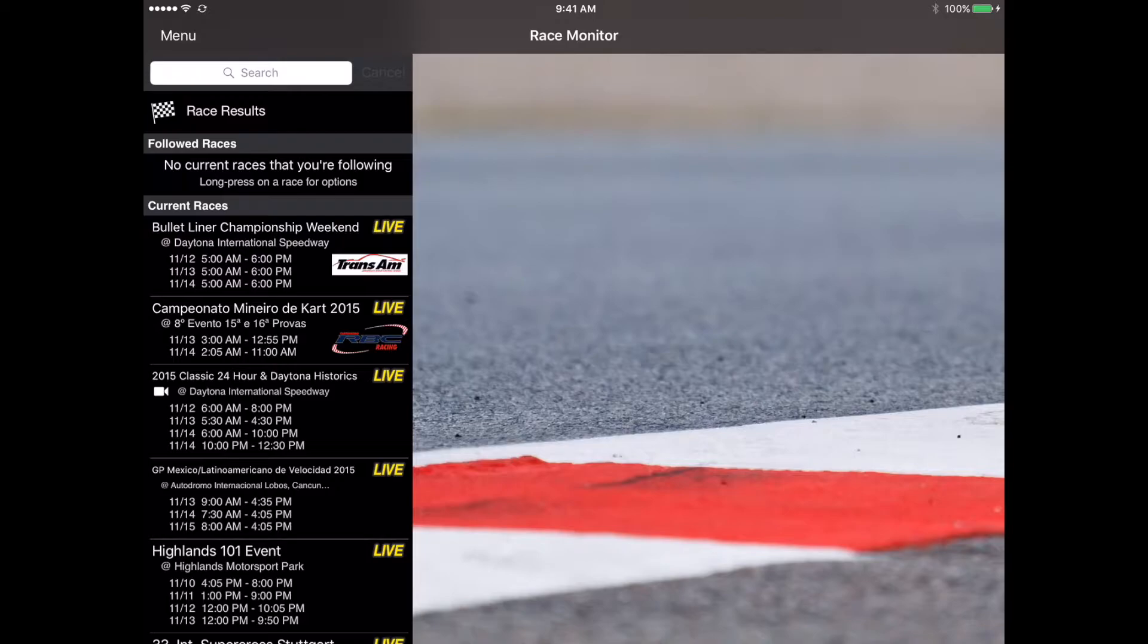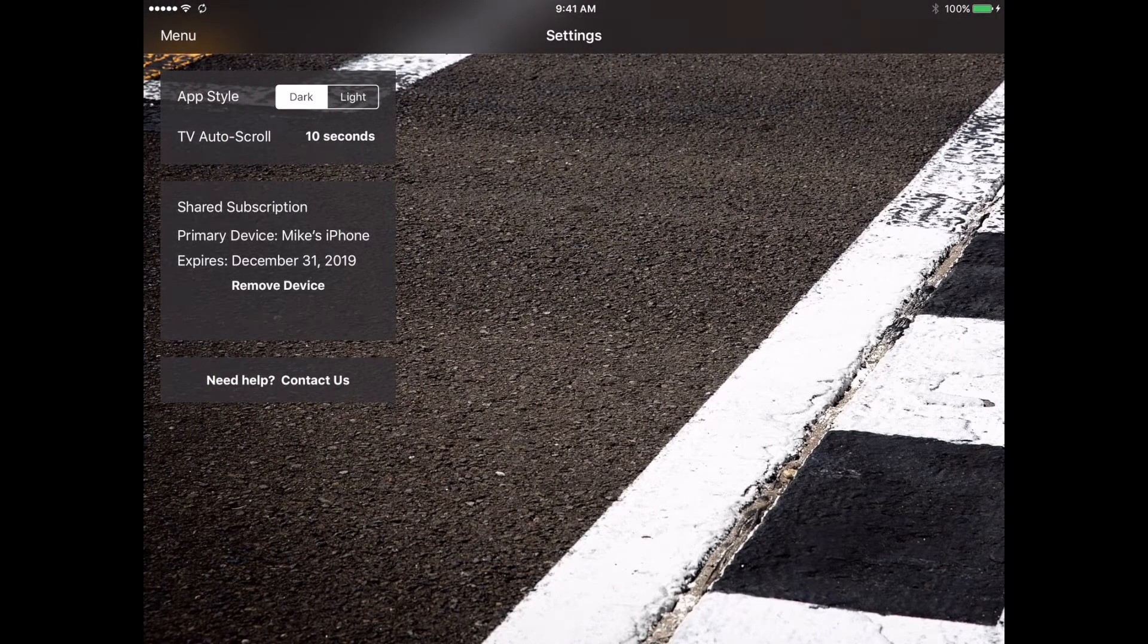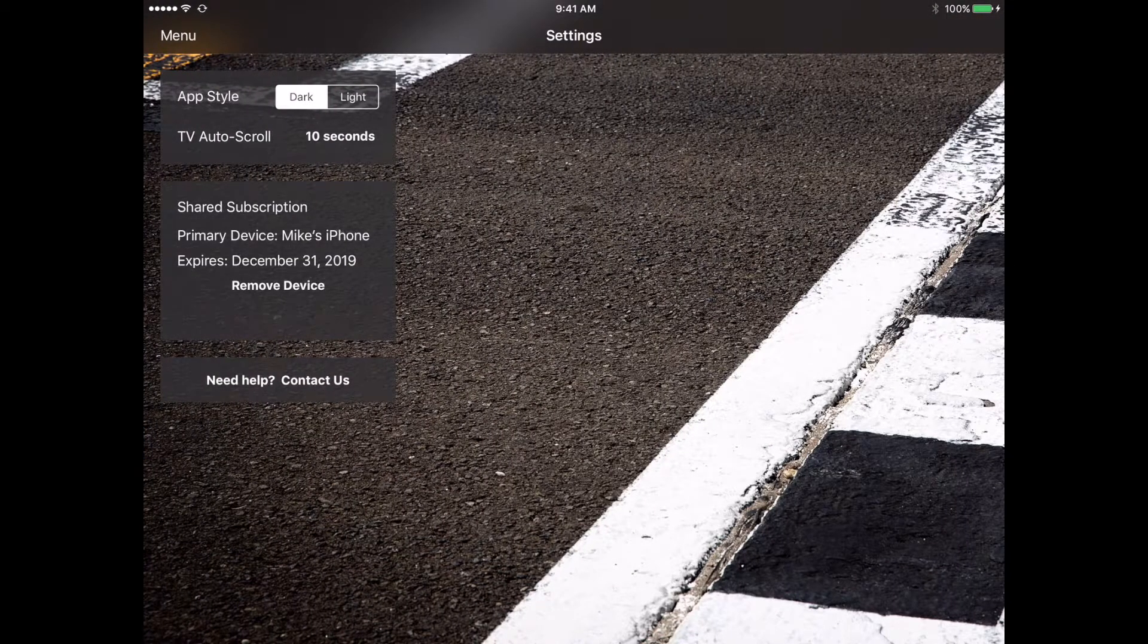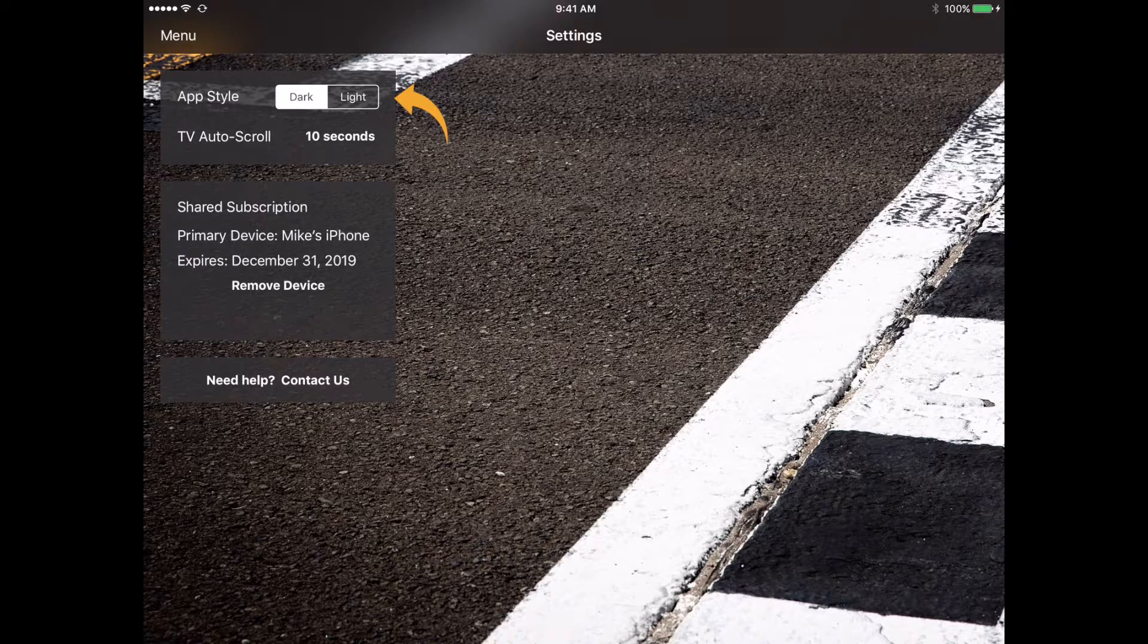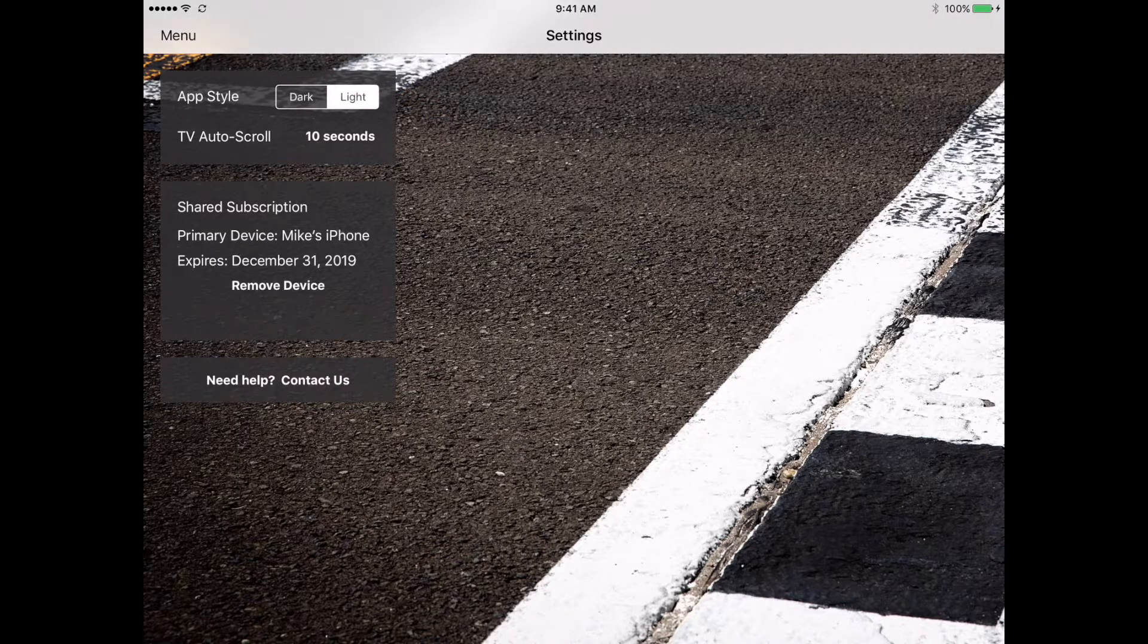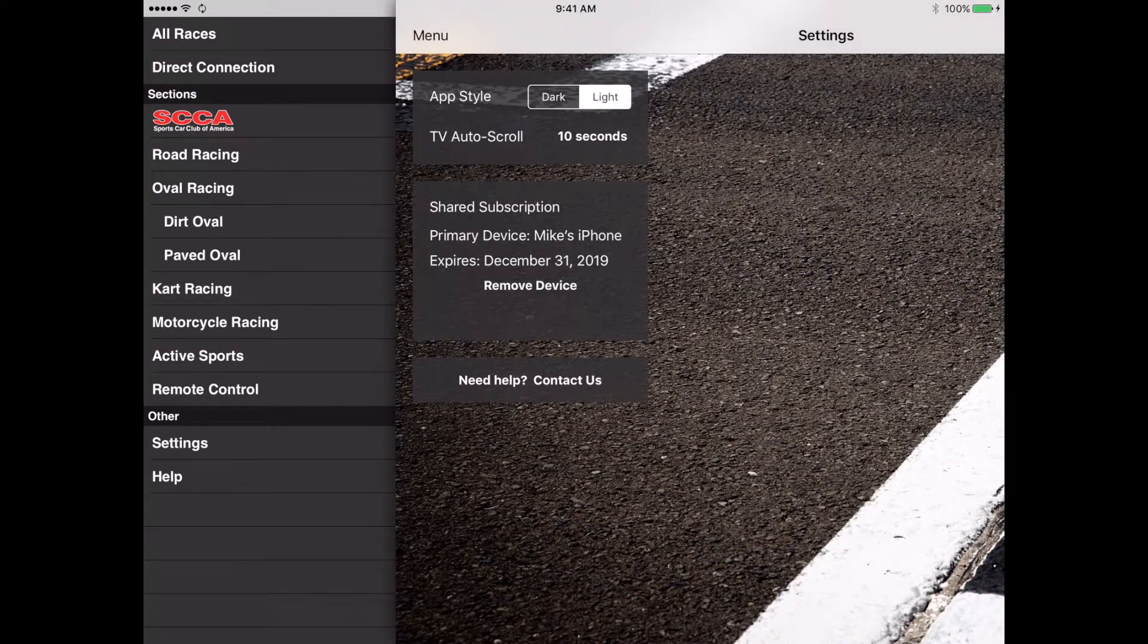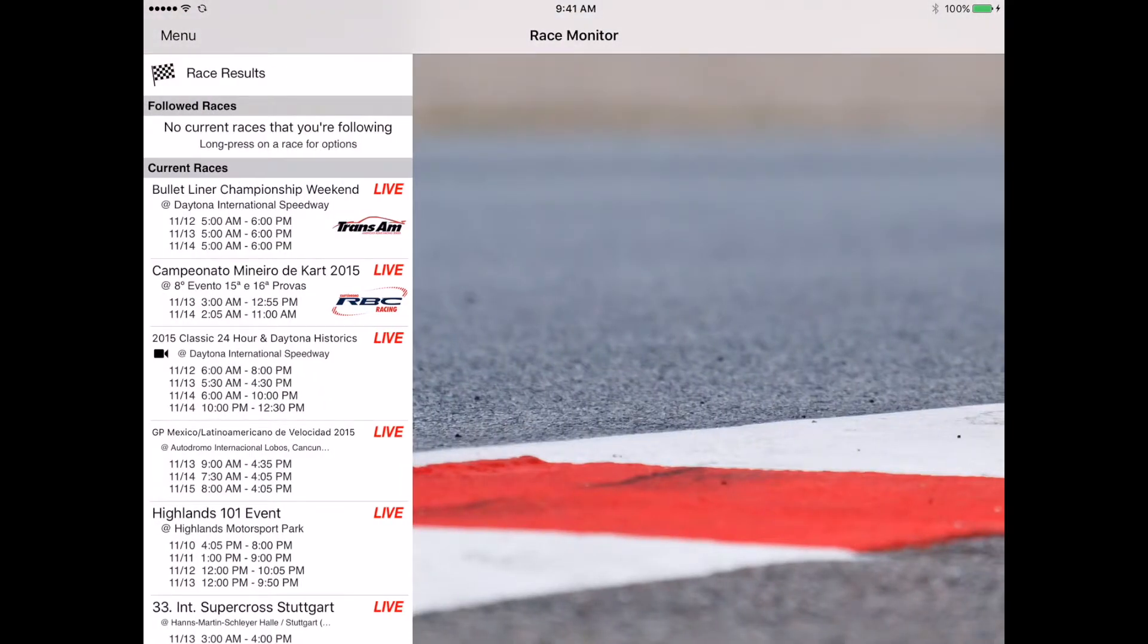Also in the menu section is the settings list under other down here towards the bottom. We'll tap on that and that's going to allow you to see the different settings of the app and some different information. For instance the app style, there's a light theme and a dark theme.